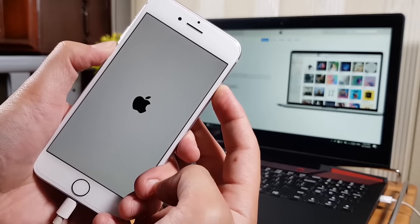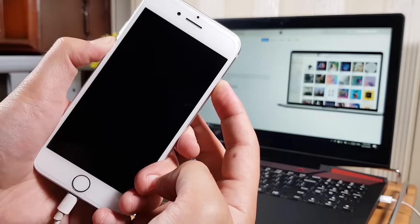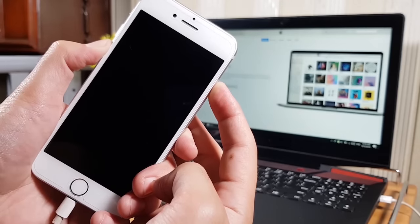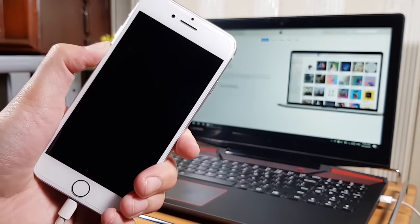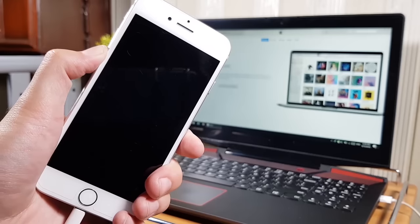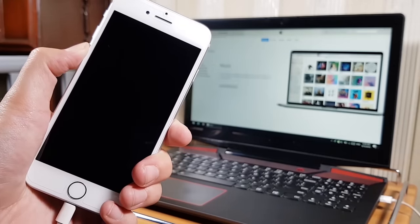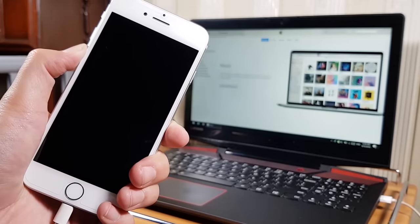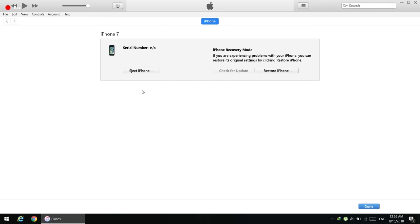If you fail, try again. Your iPhone screen will remain black if you have successfully entered DFU mode, and the computer will detect your phone. Just wait for iTunes to detect it — as you can see, iTunes detects it and you will see the Restore button.